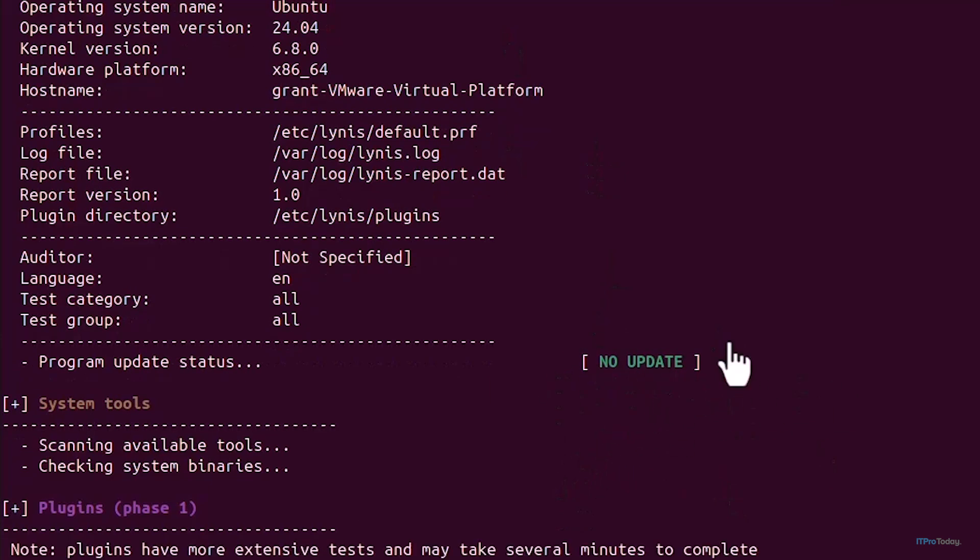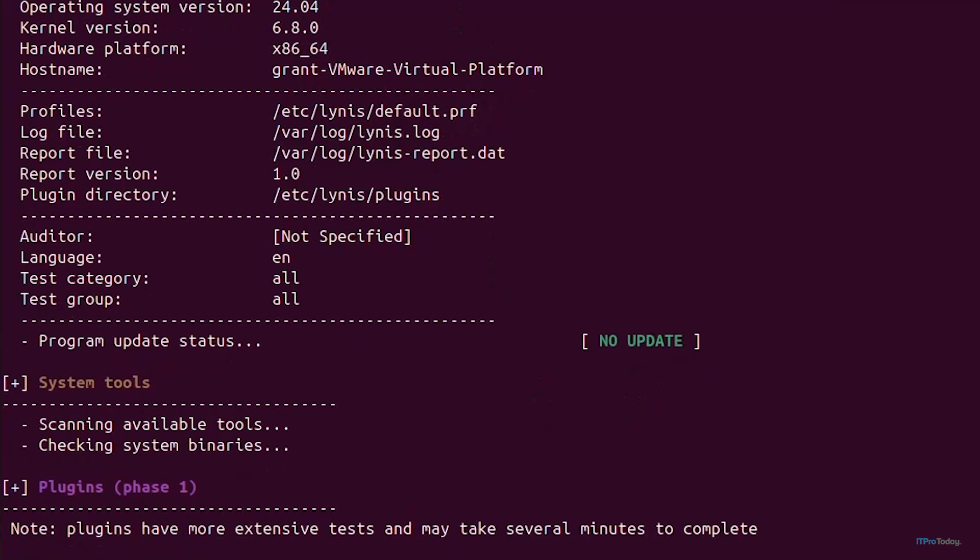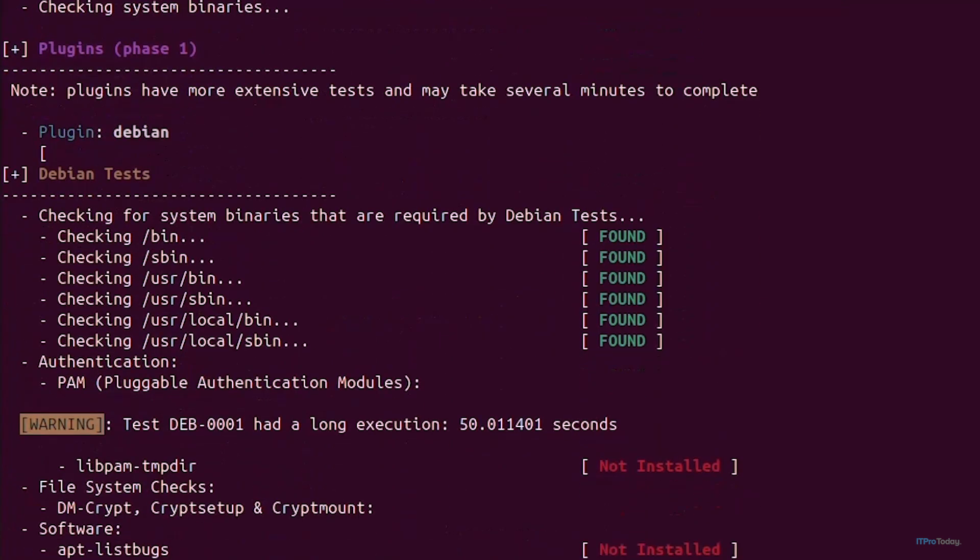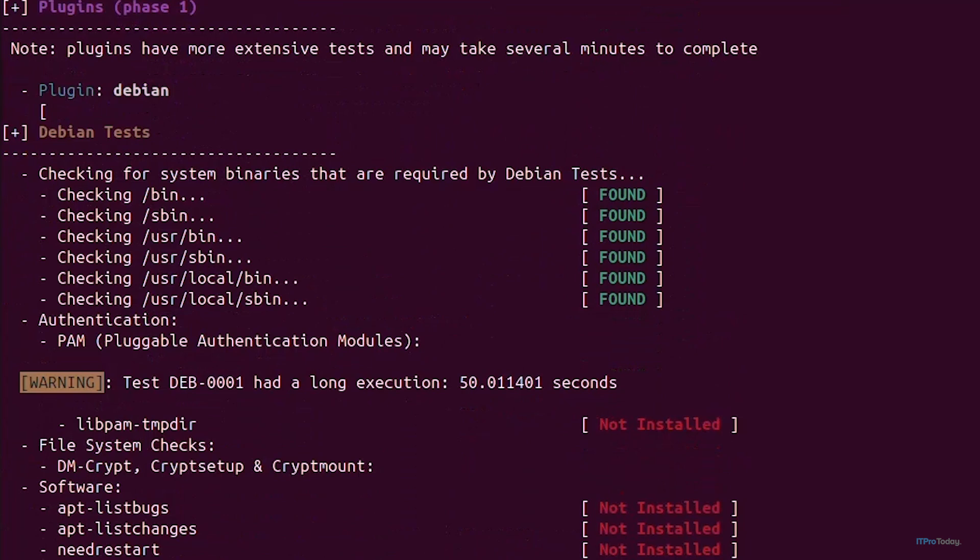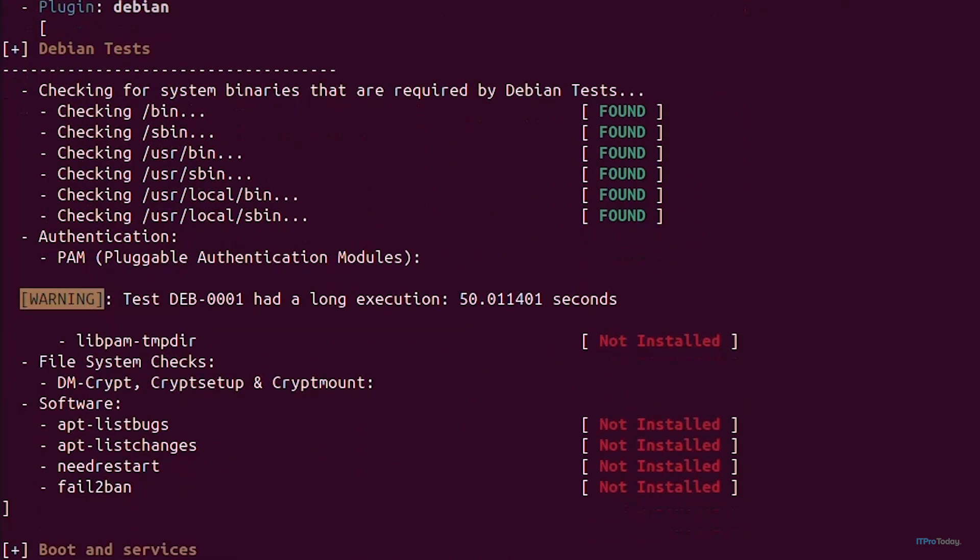We can see if we follow along that it's going to give us updates, warnings, and other information that'll be in square brackets, either in green, red for warnings, and also yellow for suggestions. During this audit Lynis will check various aspects of the system including kernel configuration, installed packages and their versions, file system permissions, user accounts and security settings, and SSH configurations and much more.